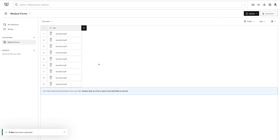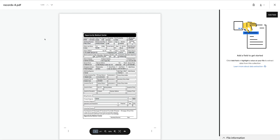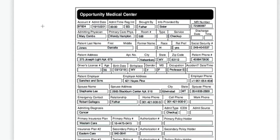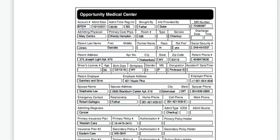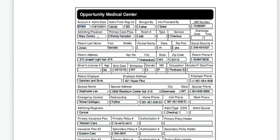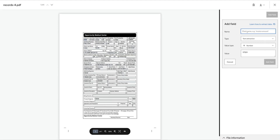When you're ready, go ahead and double-click on the first file to open up the markup interface. Let's start by extracting the account number. Click and drag to highlight the account number, then on the right-hand sidebar give the field a name like Account Number and click Add Field.